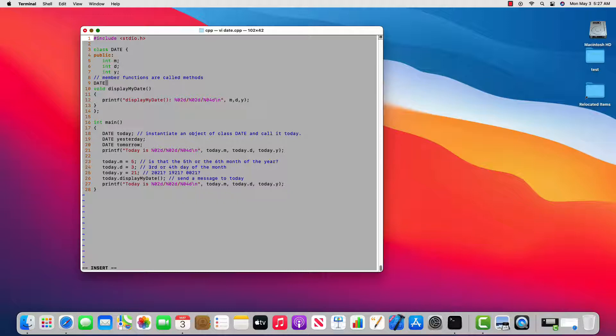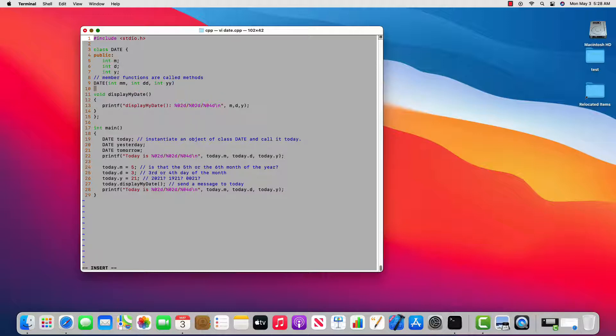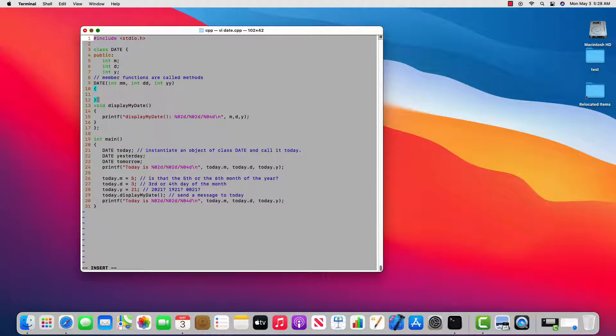So you can see in line three this class is called date. You can see in line nine I'm going to create a member function that has the same name and no return type. And so here I'm going to declare three parameters. And since I've already got m right here at line five, I'm going to use mm, dd, and yy. And then I'll create a function body.